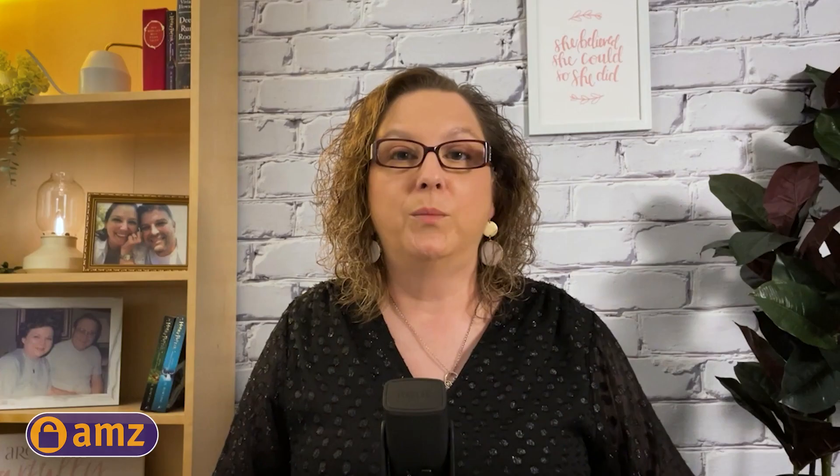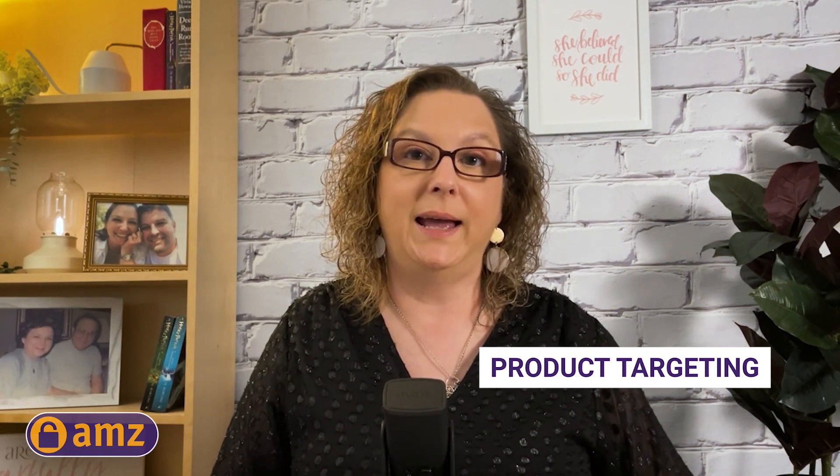The next ad type is sponsored display ads, and these are incredibly powerful. They can show on or off Amazon, and their main goal is brand awareness — but they can also be very disruptive to competitors based on where your ad is shown. Within this you can choose either product targeting or audience targeting. Product targeting is going to show on Amazon, and you can choose either an individual product or a product category. Choosing an individual product is very much like the ASIN targeting in sponsored product ads, where you can show on a competitor's product detail page and completely disrupt their sales process.